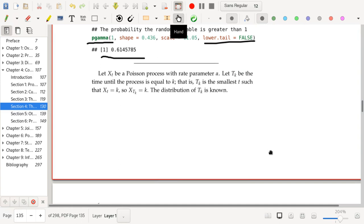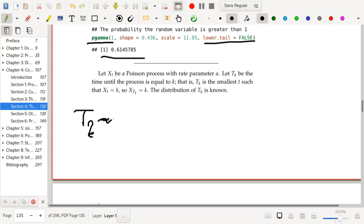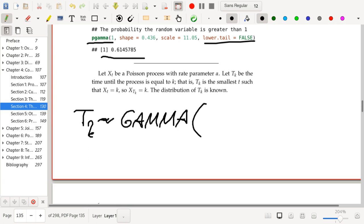Let X(t) be a Poisson process with rate parameter α. Let T_K be the time until the process equals K — that is, T_K is the smallest t such that X(t) = K. The distribution of T_K is in fact known: T_K follows a gamma distribution with shape parameter K and scale parameter 1/α.